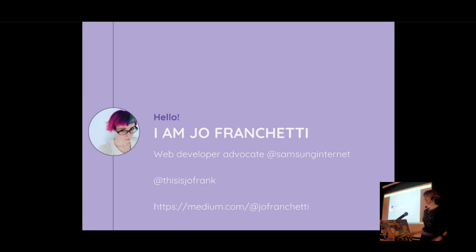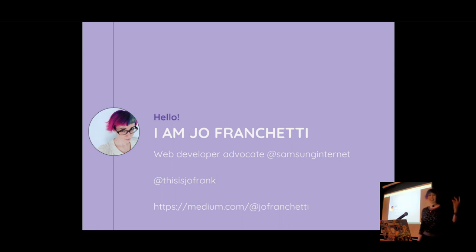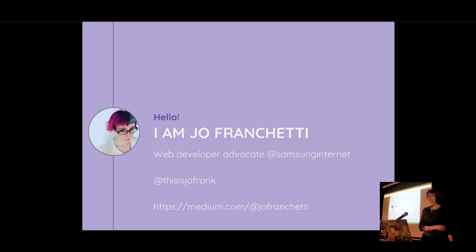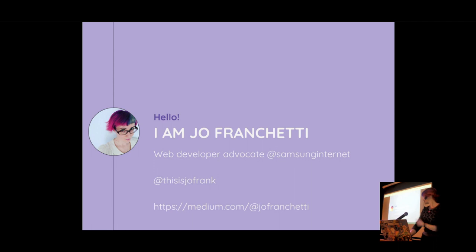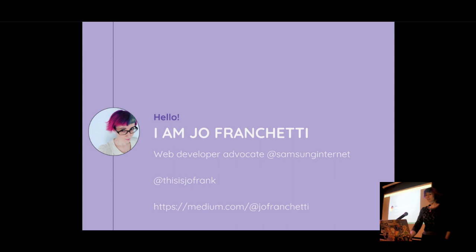I hope you've all eaten a lot of pi. It's really lovely to meet you all. As we've said, I'm Jo. I'm a web developer advocate for Samsung Internet. You can find me on Twitter at ThisIsJoeFrank, and I also write on Medium at JoeFrancesi.